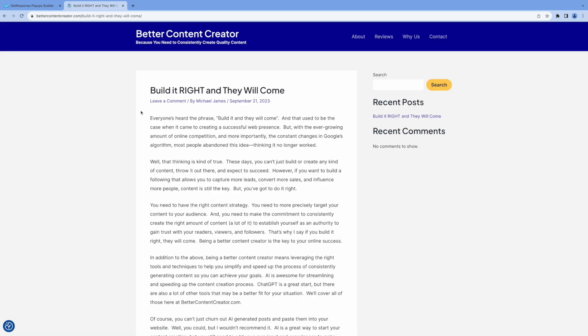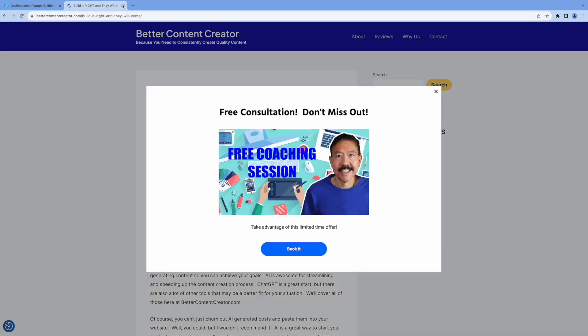And we go into our website. And when somebody tries to exit, you get the pop-up. Pretty cool.